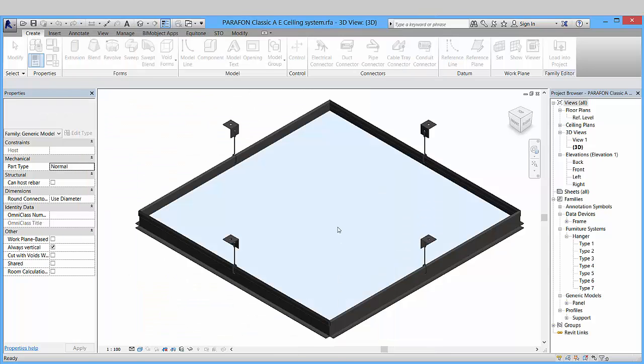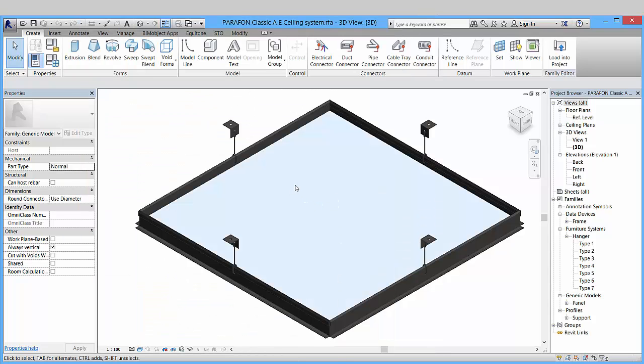So if you want to have a closer look at these objects, please go to bimobject.com portal and download them for free. Thank you for watching!